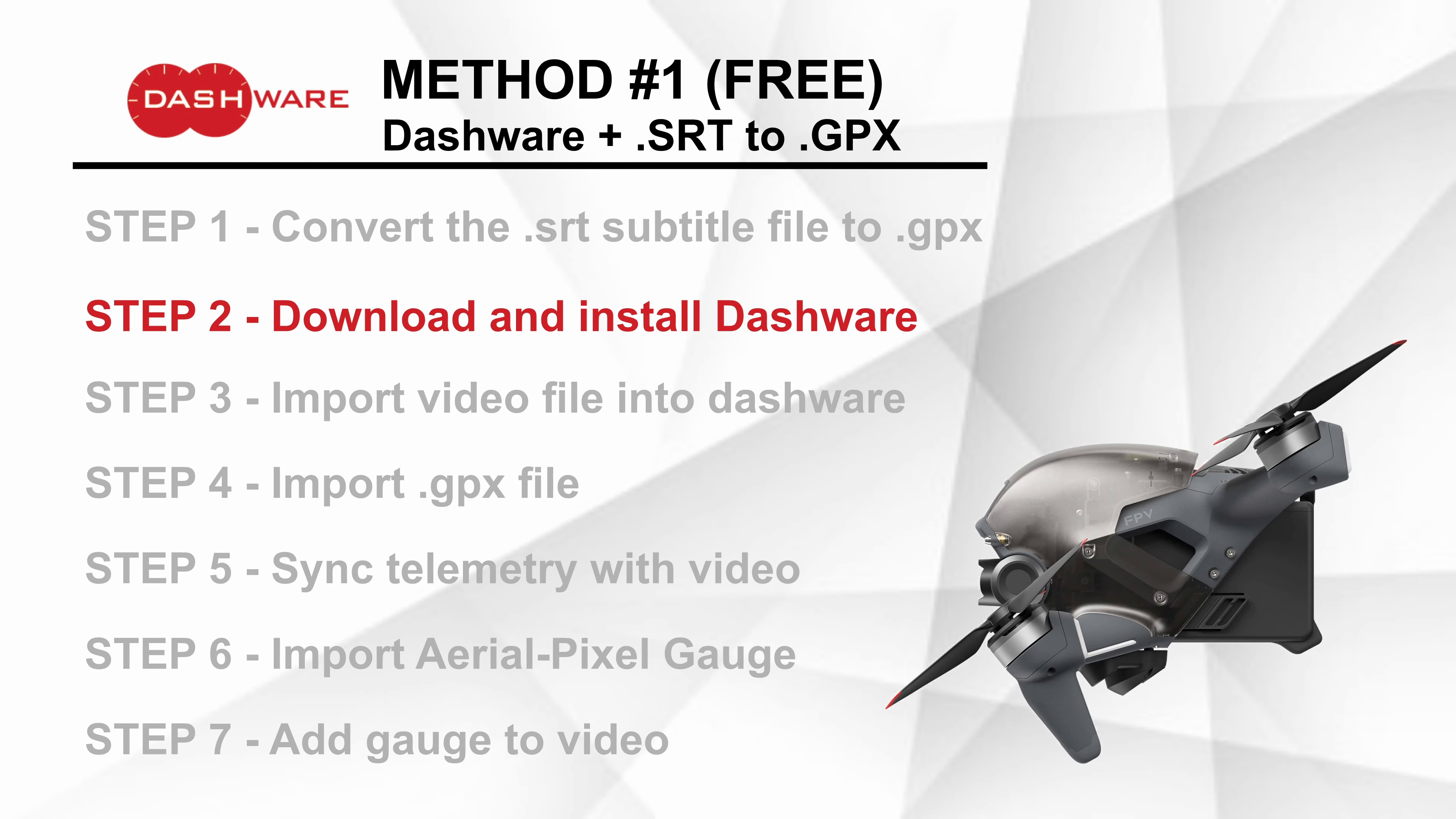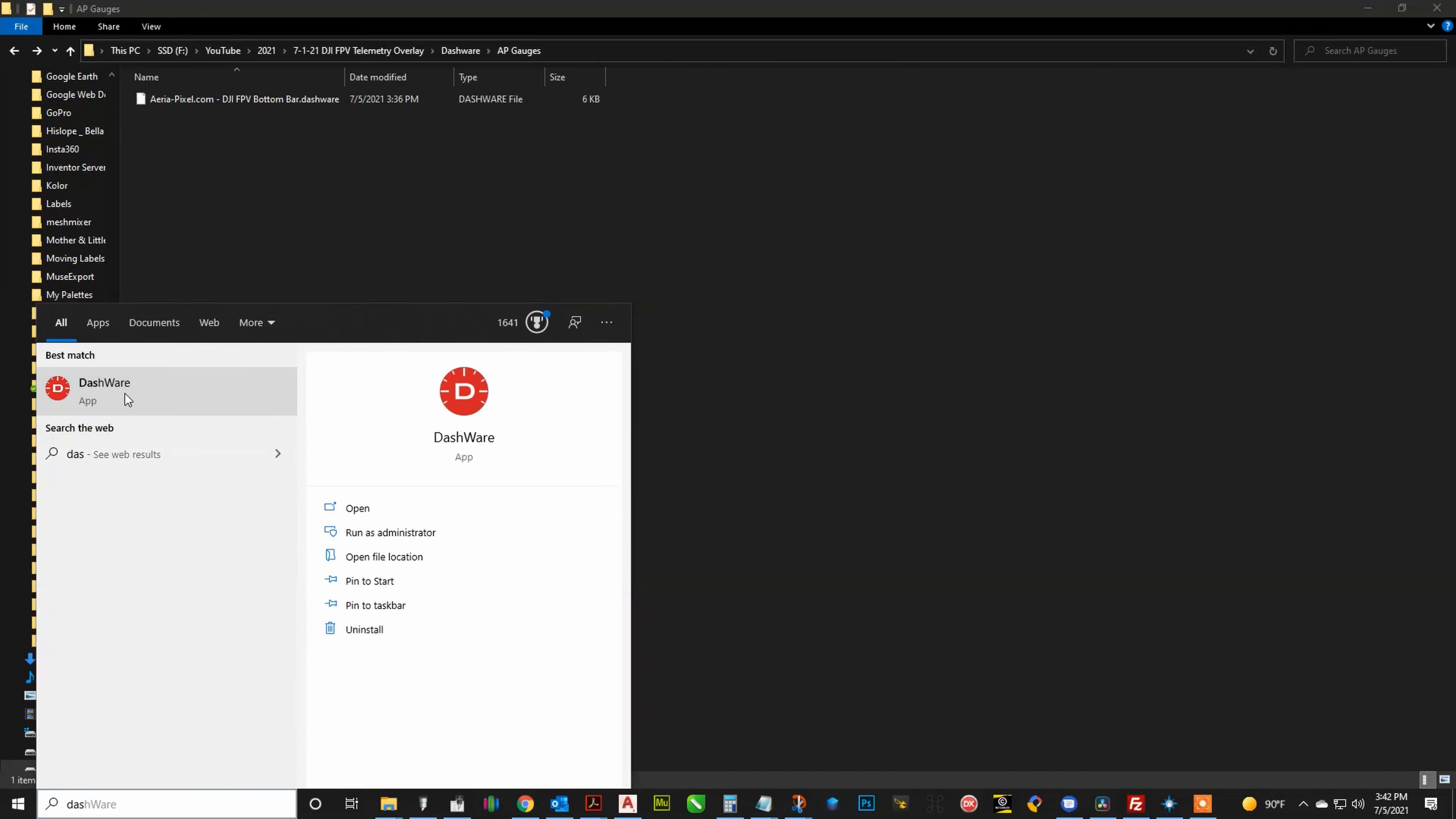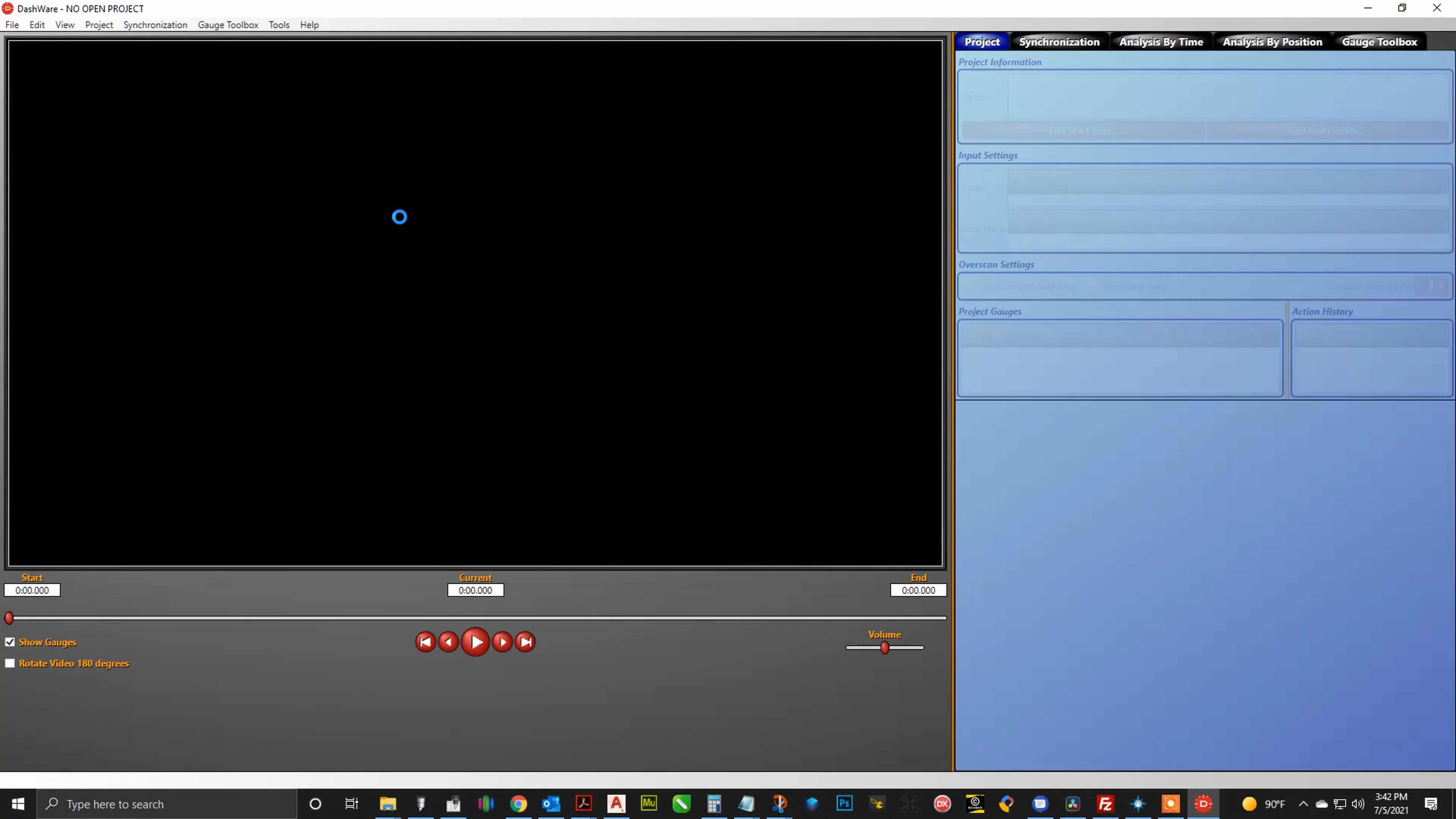The next step we need to do is go ahead and get the Dashware application. Links for both of these sites are down in the description below, so we'll go to the Dashware site and then hit the download button. And of course after it's downloaded, you need to go ahead and install it, and then we will launch it after that.